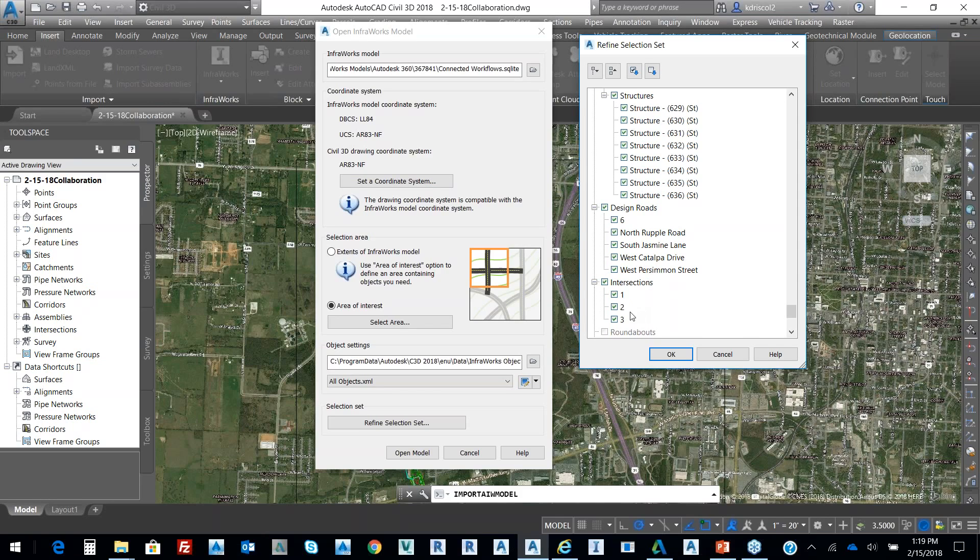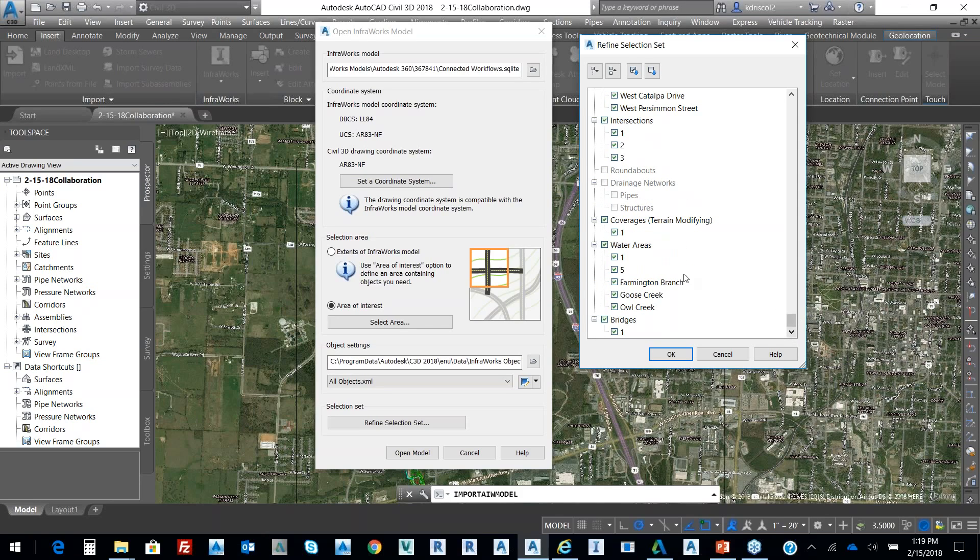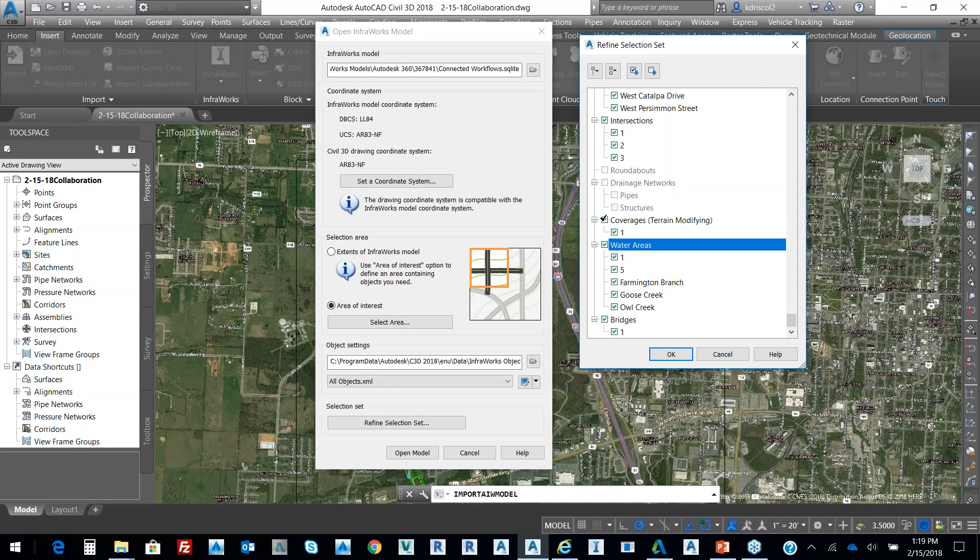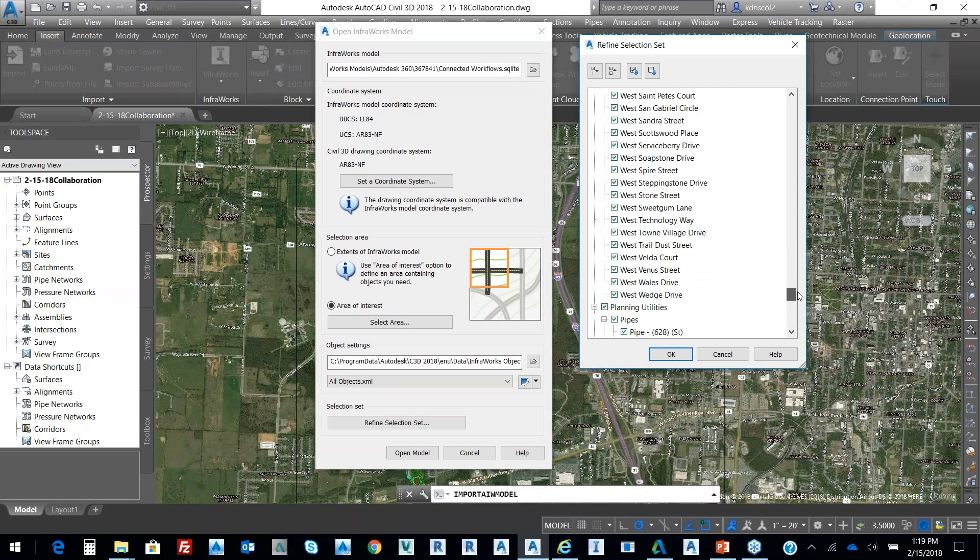And then there's a couple intersections that it created. And then there was no roundabout. I'm not going to worry about water area. And then it did bring in a bridge. So we're going to deselect water area.